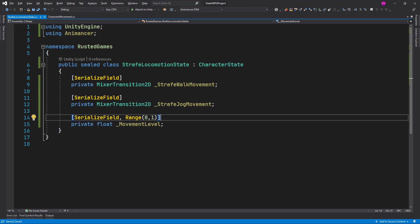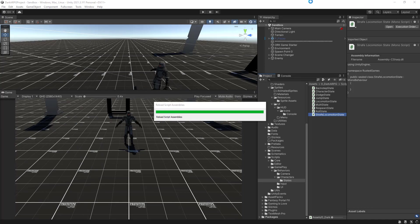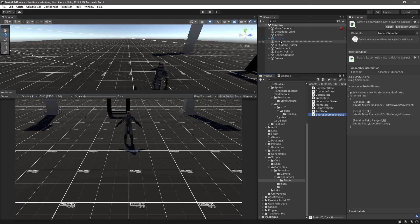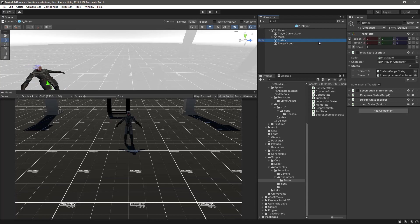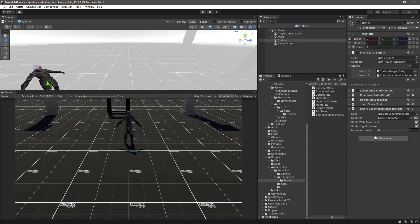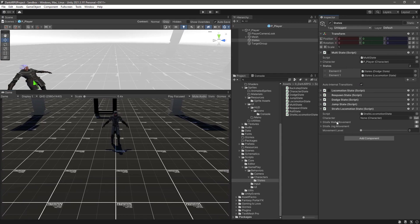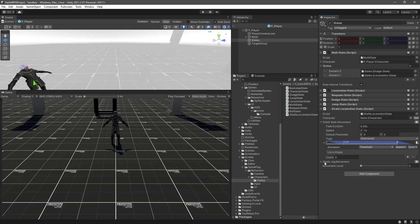Without doing anything else, let's go back to Unity and take a look. Let the script compile, let's select our player prefab, click on states game object, and then drag the strafe locomotion state. We have our strafe walk movement and strafe jog movement. If I expand those, we can see that by default the type of this mixer is Cartesian, so we need to switch this to Directional, also for the other one.